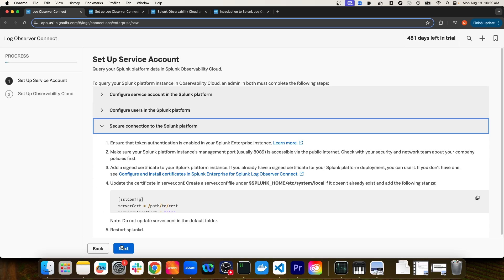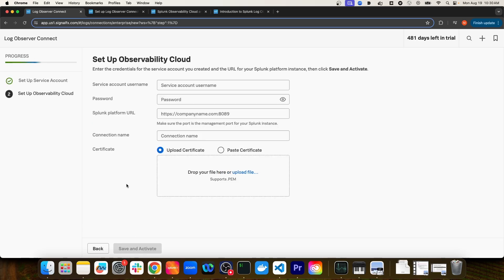I'll select next here. On this next page, we'll actually enter the connection details, including the service account username and password. The Splunk Platform URL will give the connection a name, and then finally we'll upload the platform instance's SSL certificate.